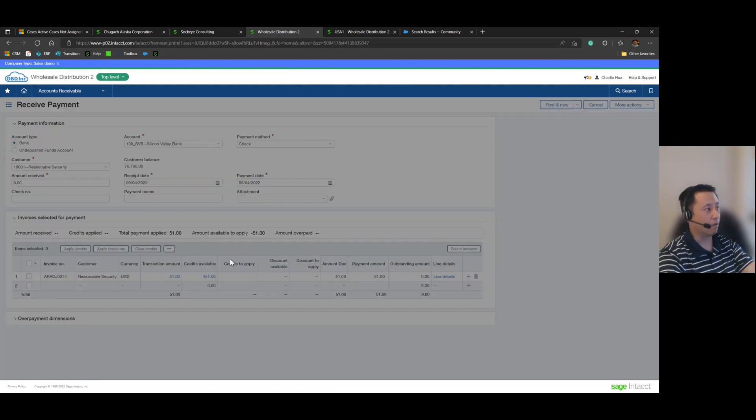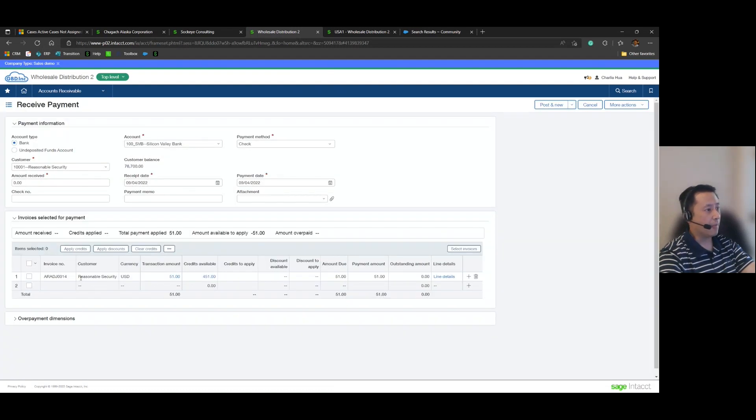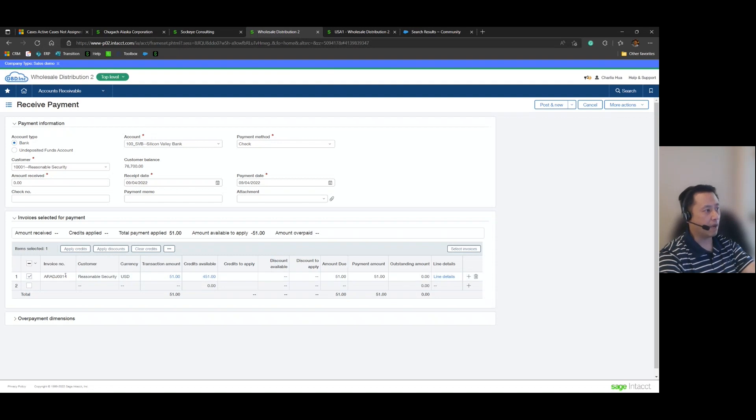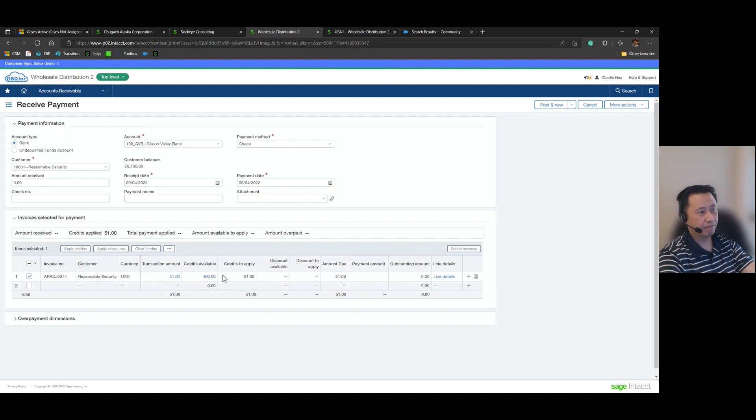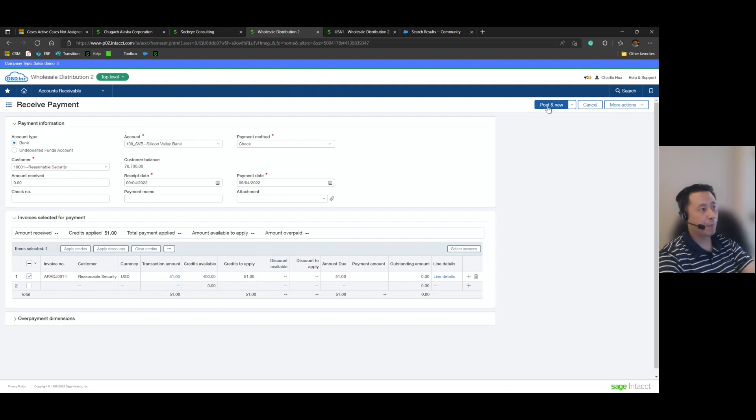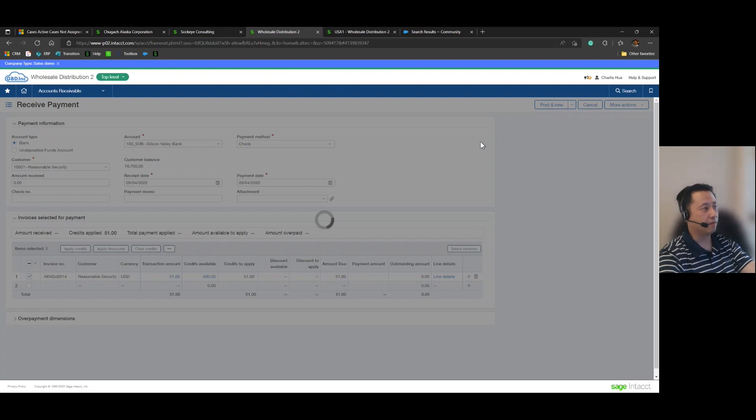Add and close and it shows that I have an amount available to apply of negative 51. I have my transaction of 51, go ahead and check that box, apply credits and you notice it wipes out those amounts in the header. And then let me go ahead and hit post.